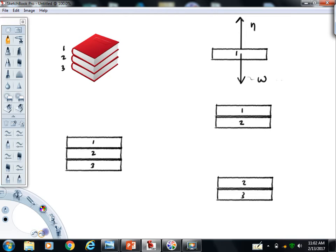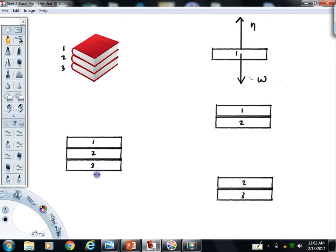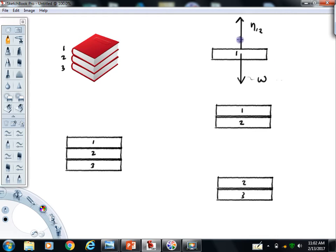There's several different normals in this example. There's a normal force between books one and two. There's a normal force between books two and three. There's also a normal force between book three and the surface that's supporting them. So there's three different normals here, and we have to keep them straight. Because this is the normal between books one and two, I might call it something like normal one two for the normal between books one and two. And that's pretty well it. This free body diagram is done.